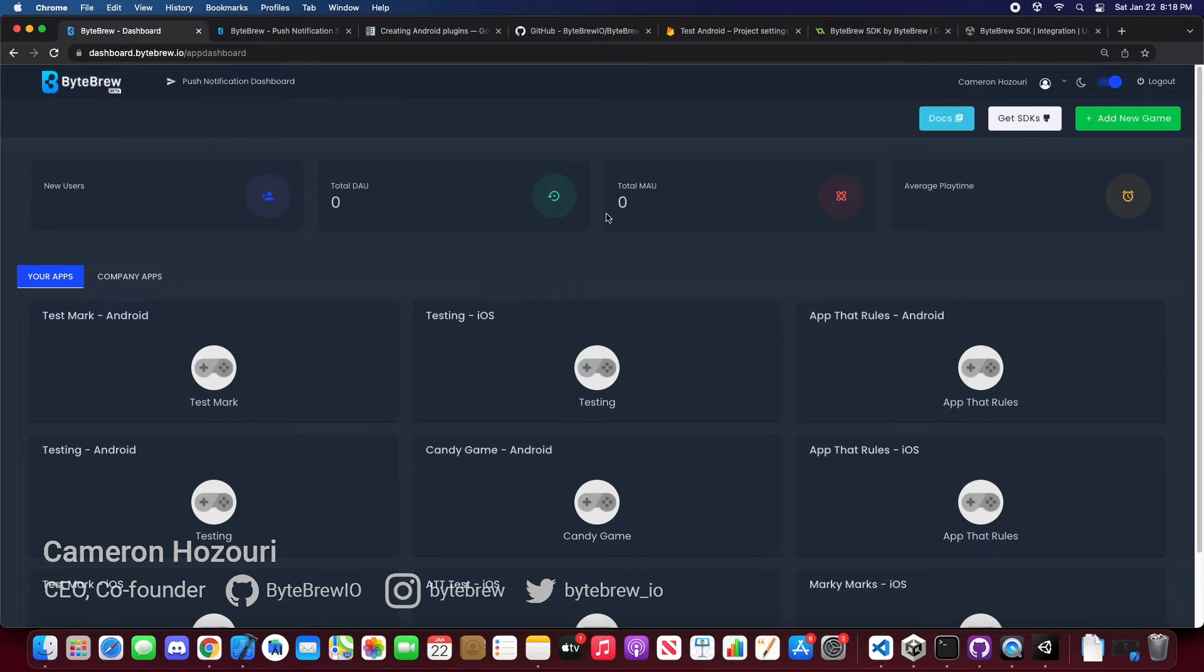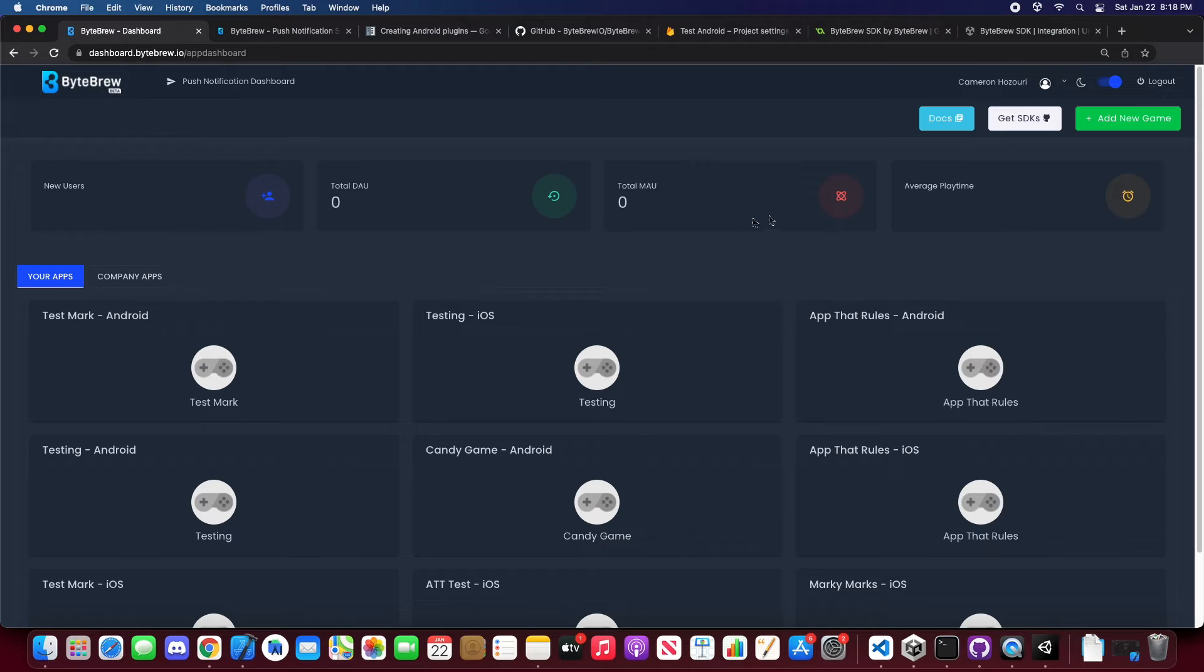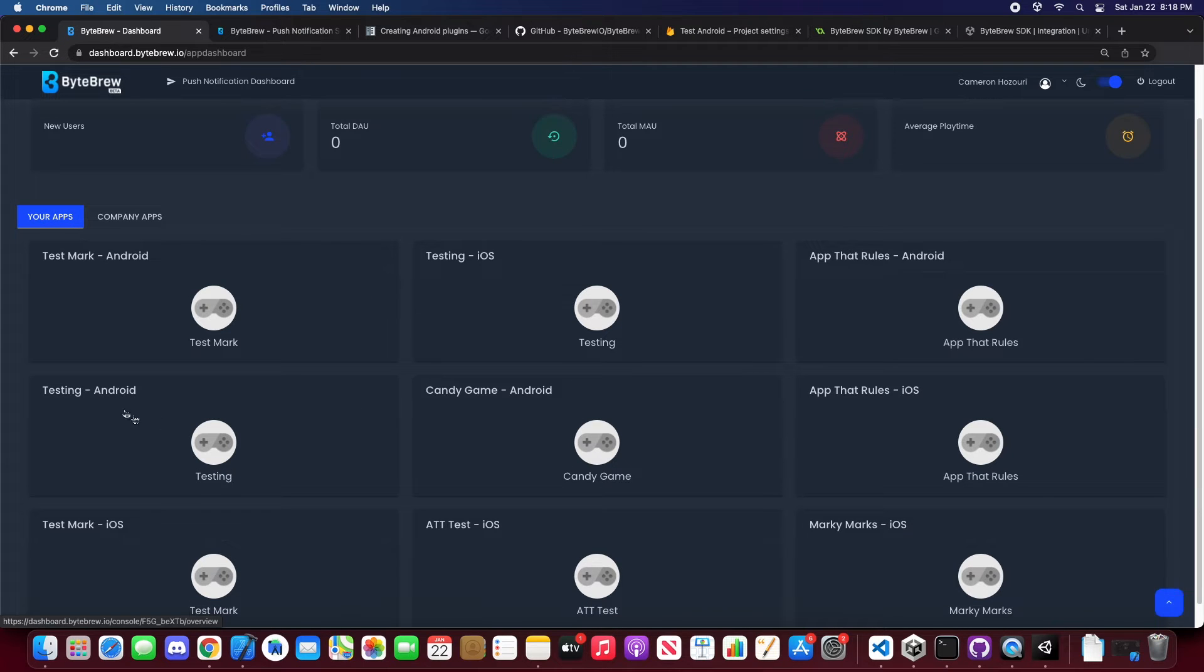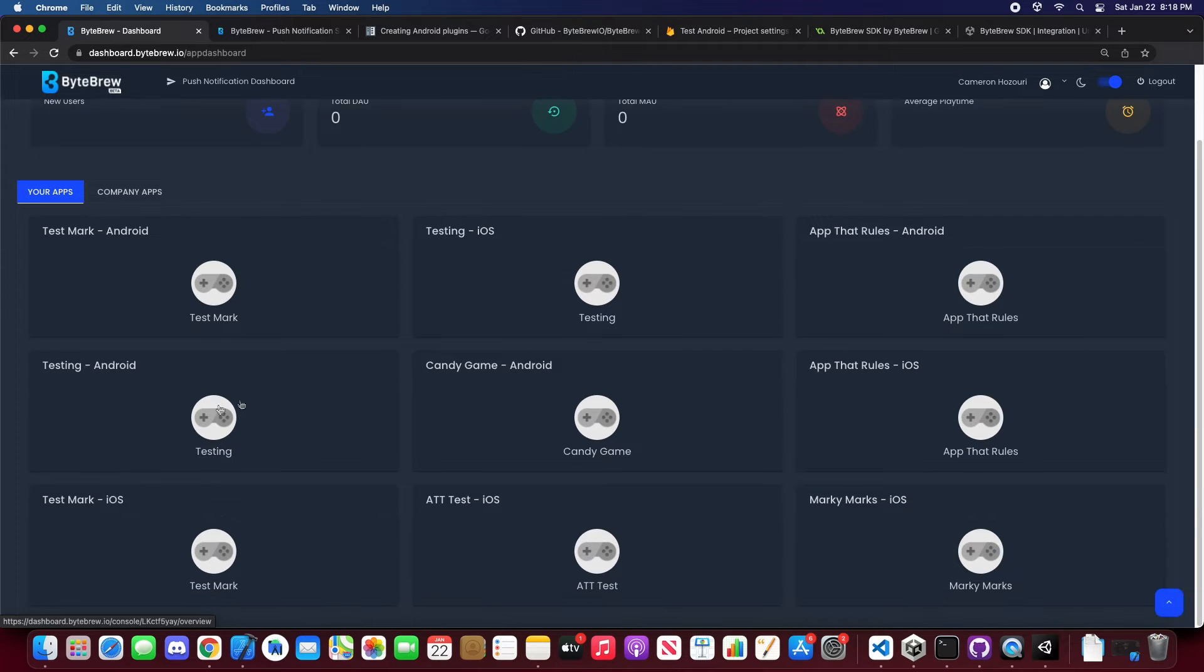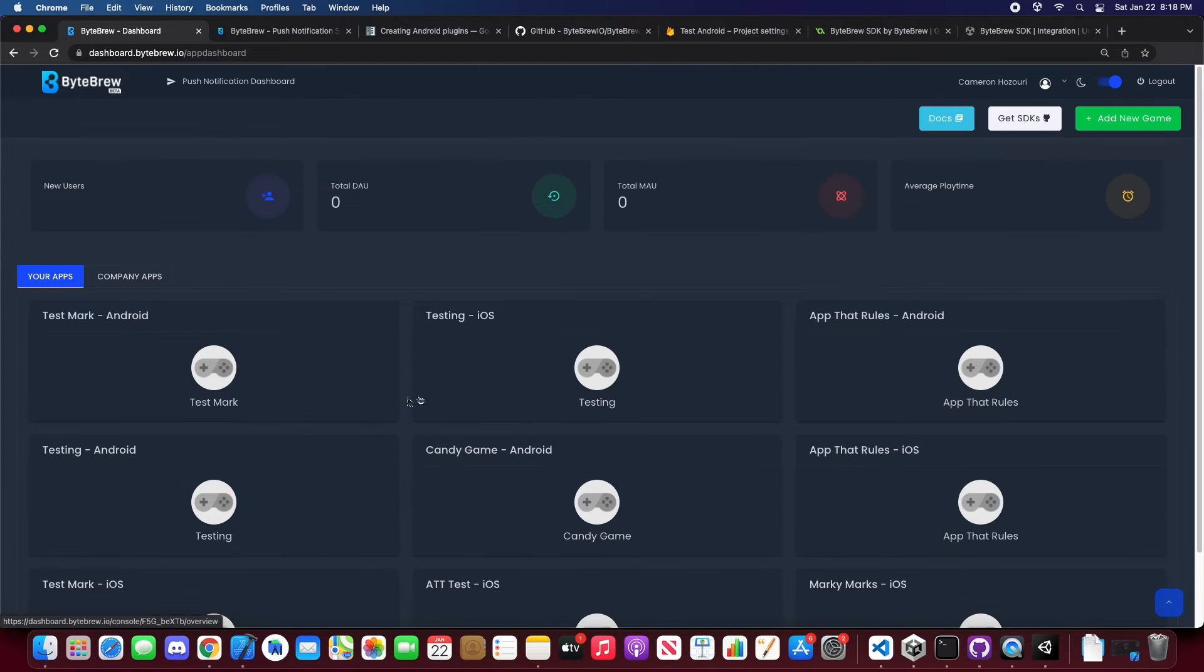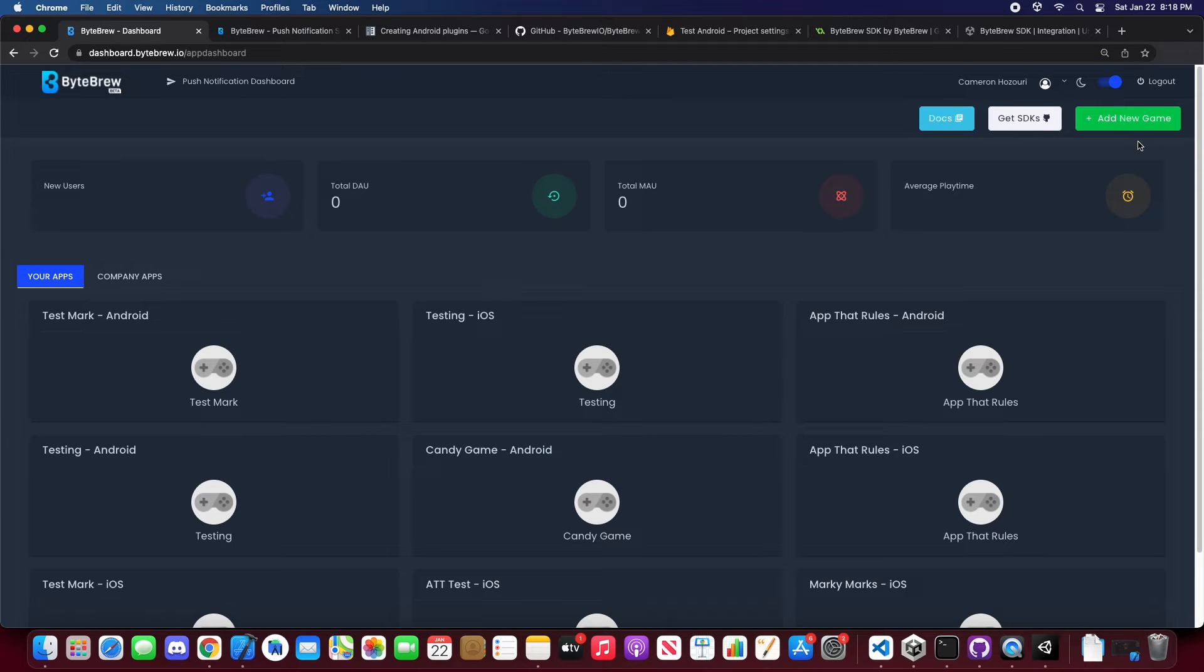Now the requirements of having a push notification app is making sure that you already have an app created on the ByteBrew dashboard and you know how to do that. You can go to our previous videos and learn how to add an app and initialize them.